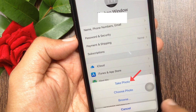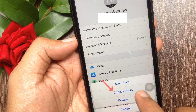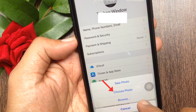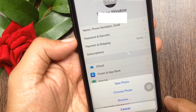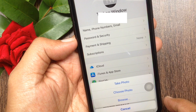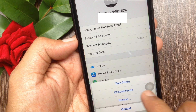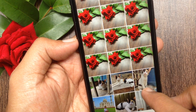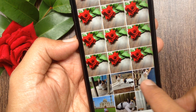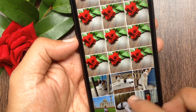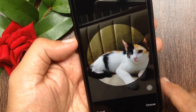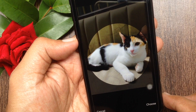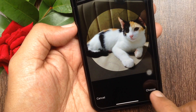The take photo option will launch your camera, the choose photo option launches your photo gallery, and the browse option will launch the Files app. I would like to go with the choose photo option — select a photo from camera roll, then tap choose on the bottom right.